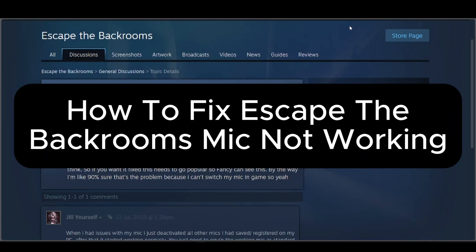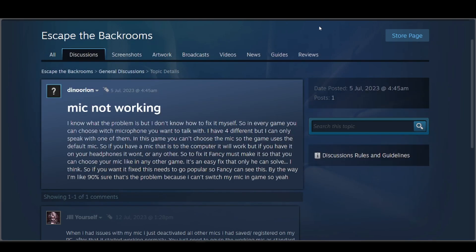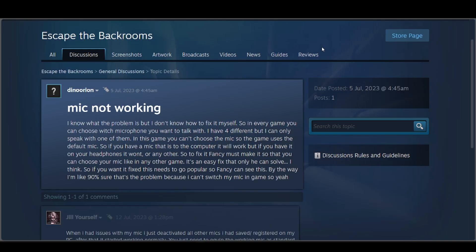Let's fix Escape the Backrooms microphone not working. We have discussions here telling that they have the same problem, and some strings telling that they were able to fix their own problem. Hopefully their comments will be able to help you.